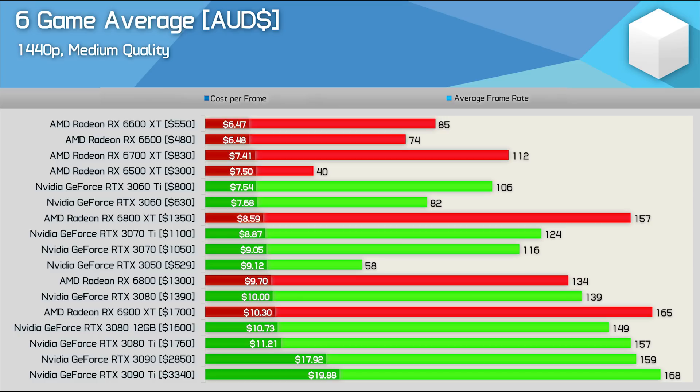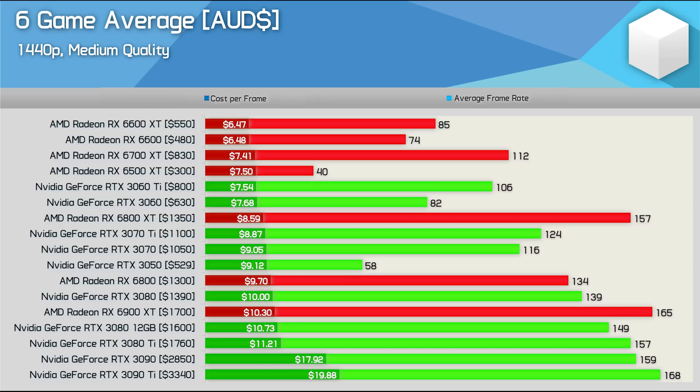For those of you after a high-end GPU in Australia, the Radeon RX 6800 XT appears to be the way to go at $1350 AUD as it is 23% cheaper than the RTX 3080 Ti for the same level of performance. Even if you go off our 50 game data where the 3080 12GB and 6800 XT deliver the same level of performance, the 6800 XT would amount to $9 per frame making it 16% cheaper per frame when compared to the 12GB 3080.